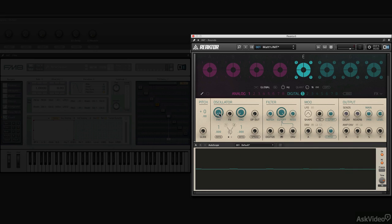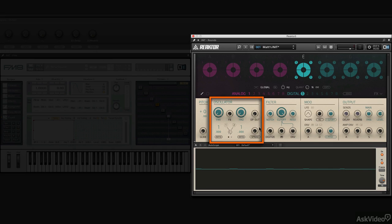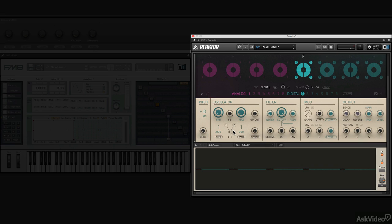Remember, Rounds has three sine wave operators: Operator 1, Operator 2, and then this hidden operator that you don't know about, which is the carrier. You don't see it, but that's what you're hearing right now.